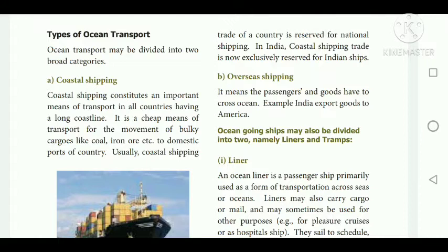Overseas shipping means passengers and goods have to cross the ocean — for example, India exporting goods to America. Ocean-going ships may be divided into two types: liners and tramps. There are two types of liners: passenger liners and cargo liners. Tramps are essentially cargo vessels.